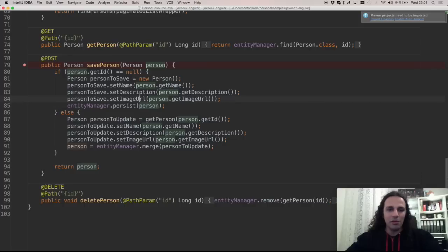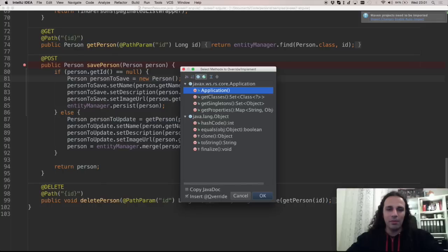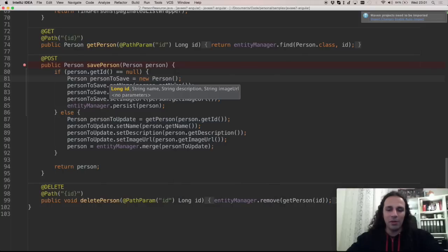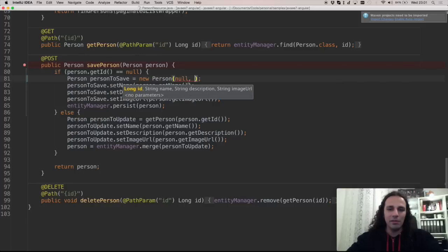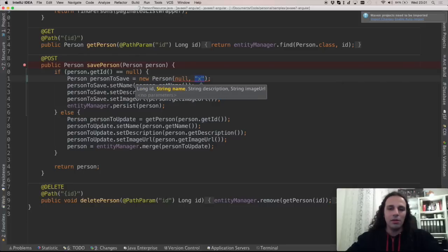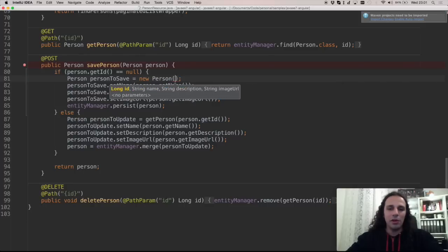So coming to person resource again. So now I can pass parameters to this constructor, all of them, like an ID, name and so on. So I have all these arguments in here.